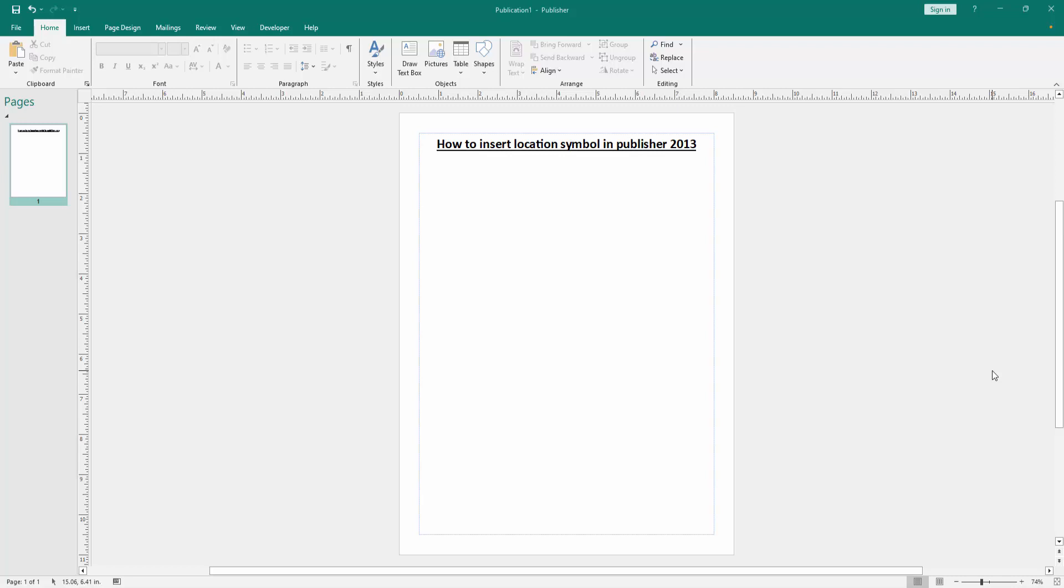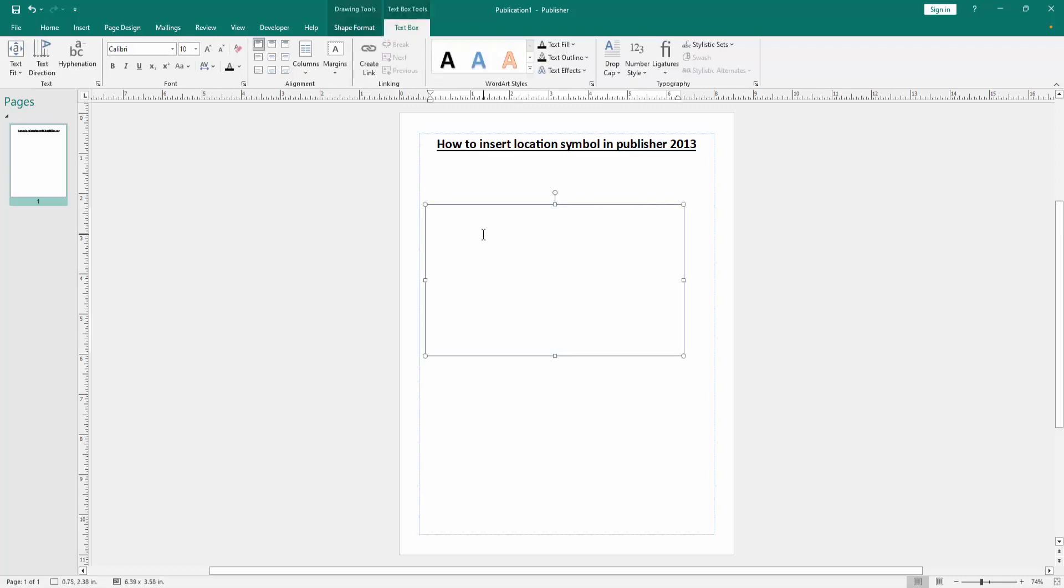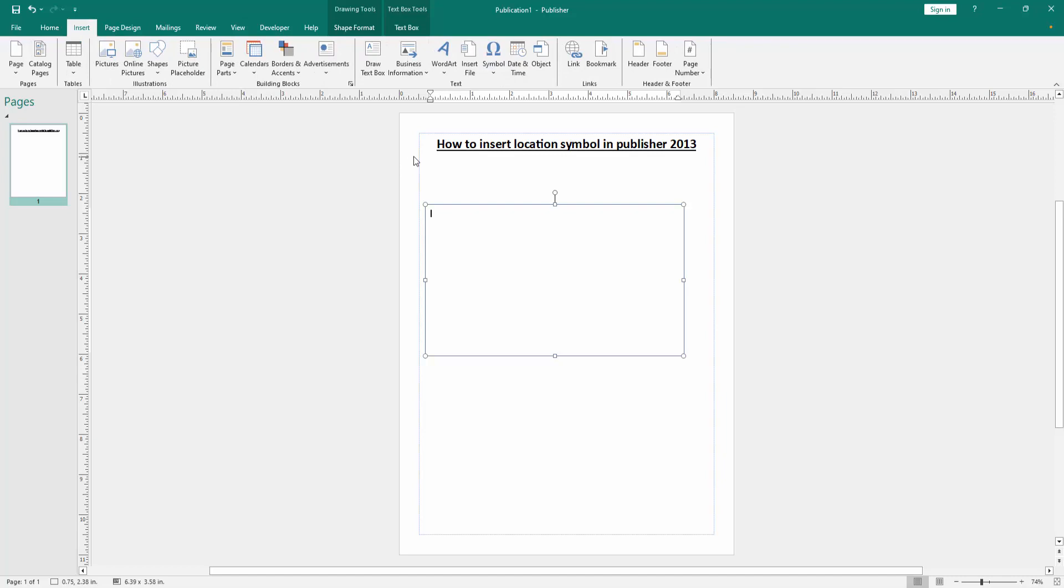Now we want to insert location symbol in this document. First draw a text box - click the draw text box option and draw a text box. Then go to the Insert menu and select the Symbol drop-down menu. Go to More Symbol.